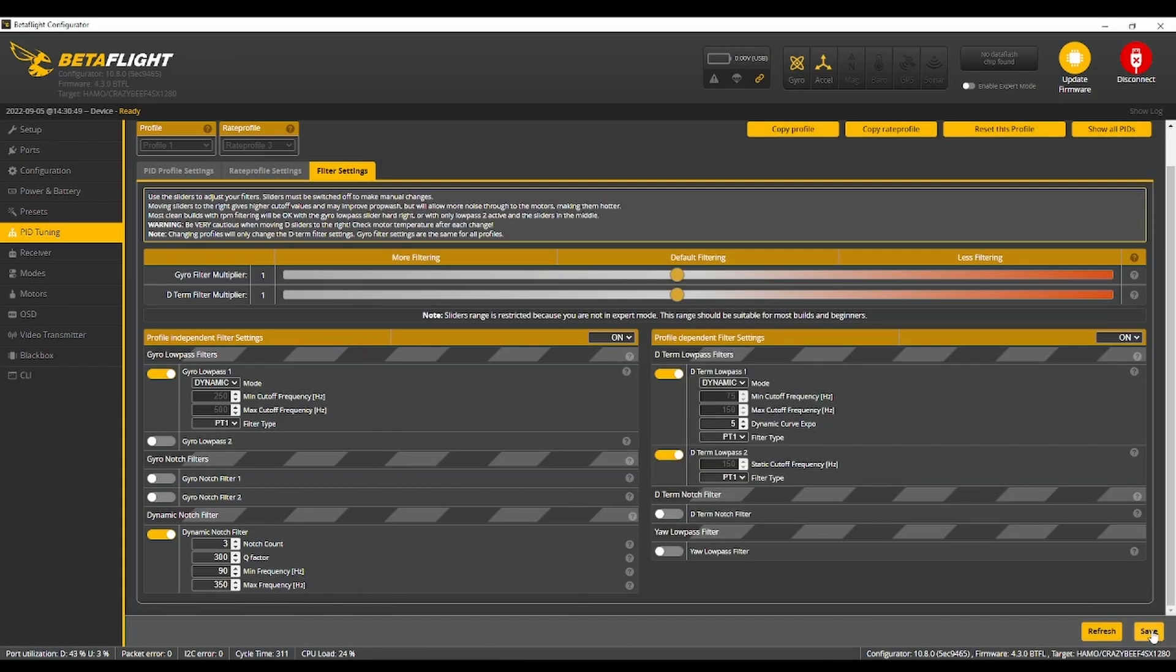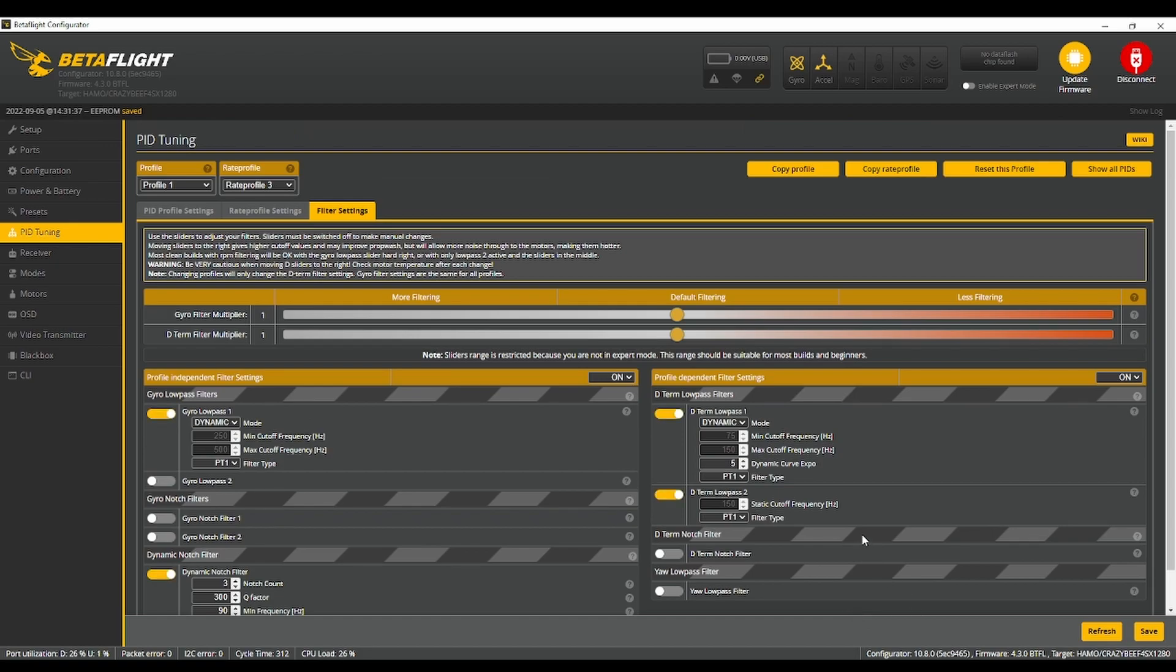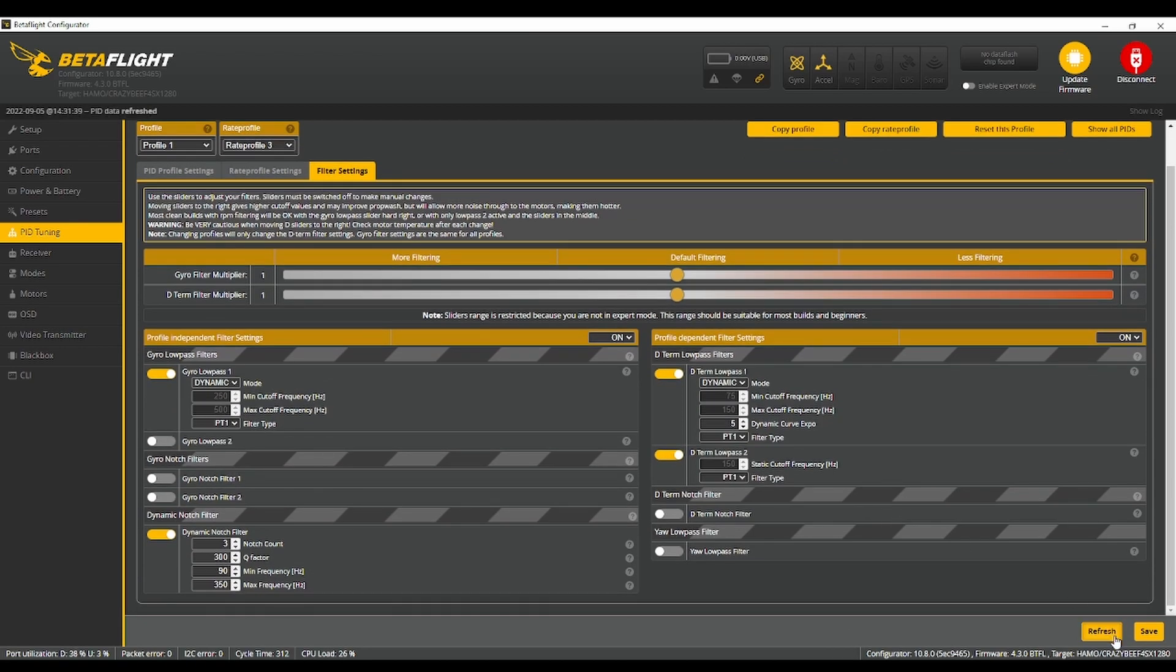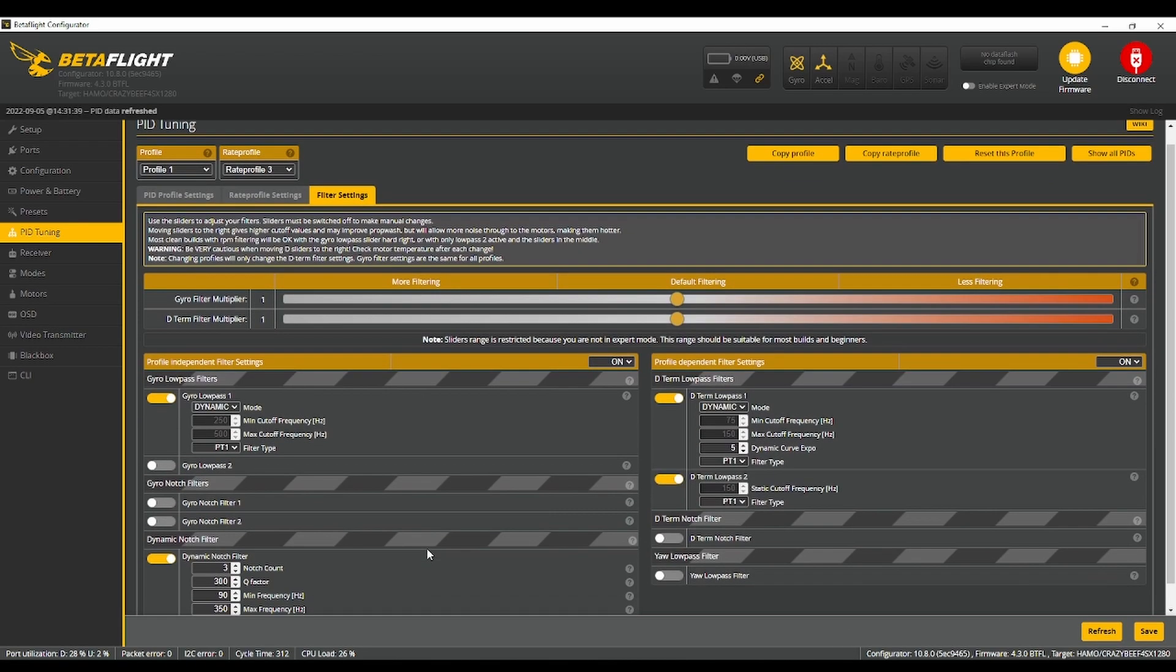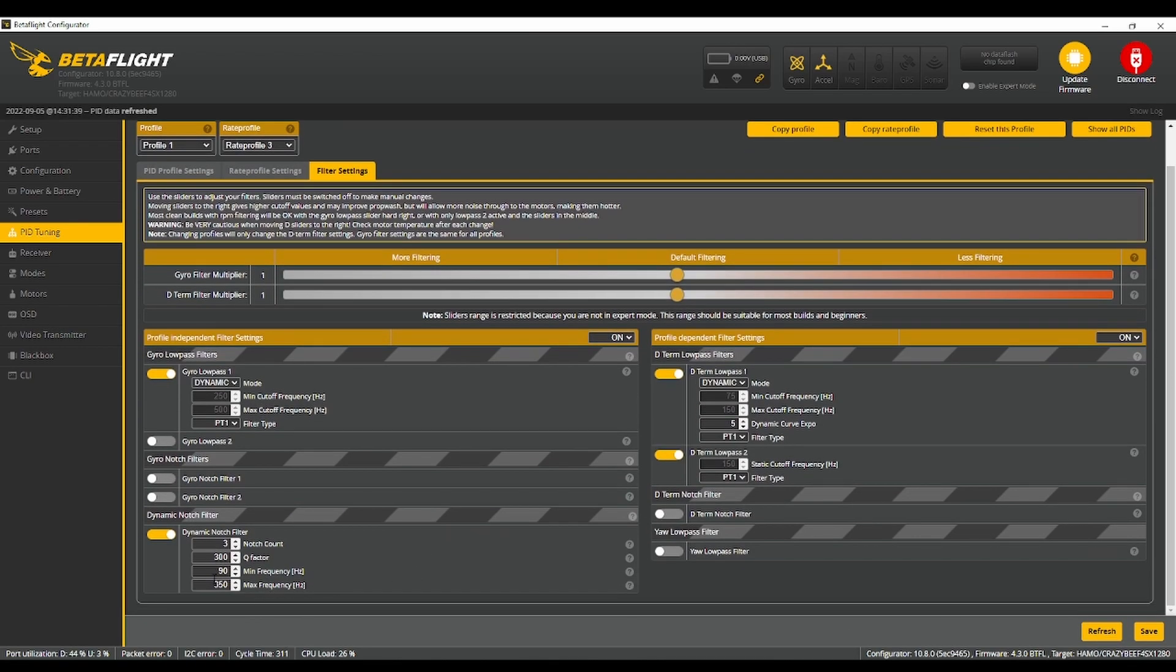For default settings on your Mobula 7 it should be, this would be 600, but maybe I forgot to switch it back.